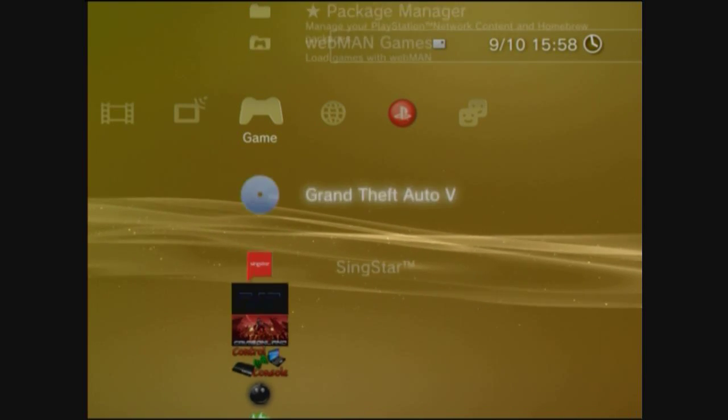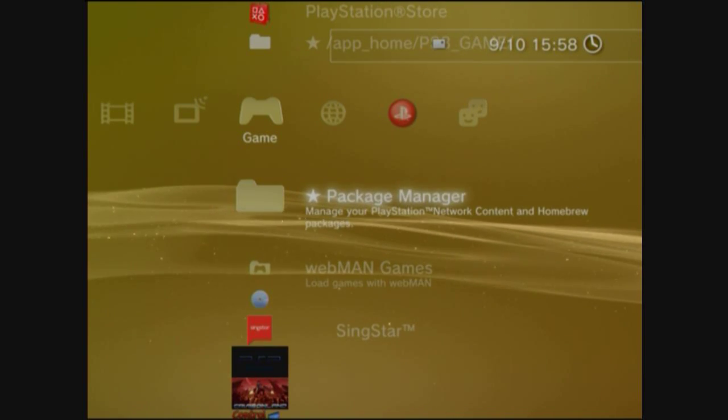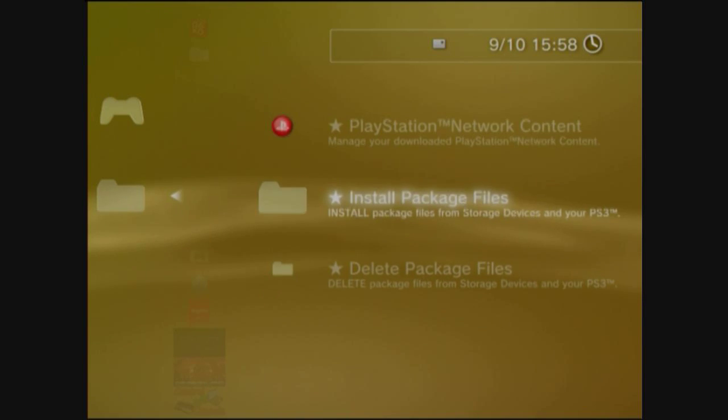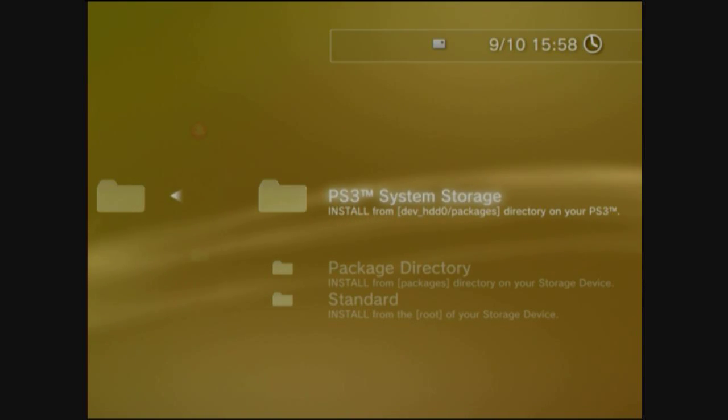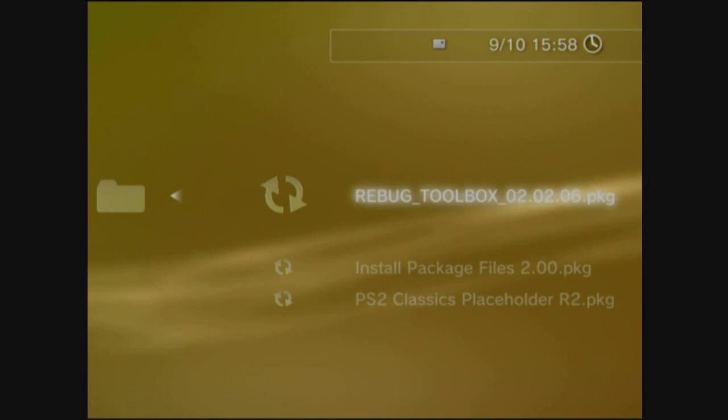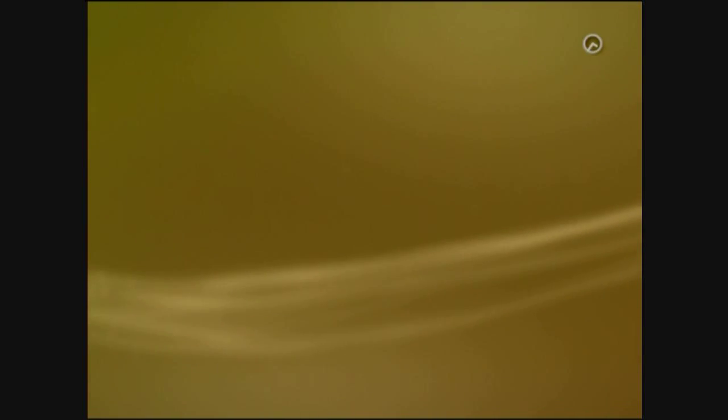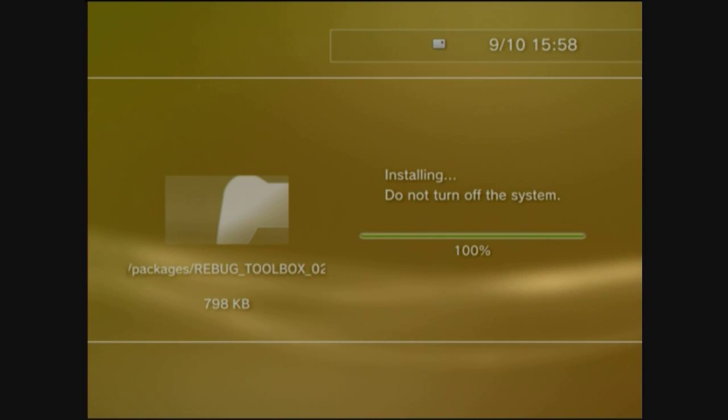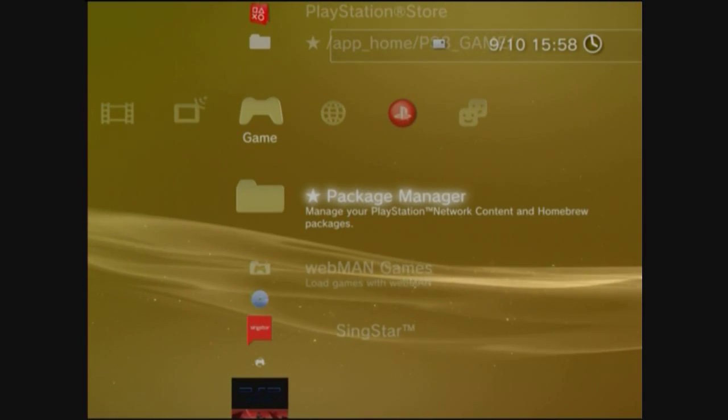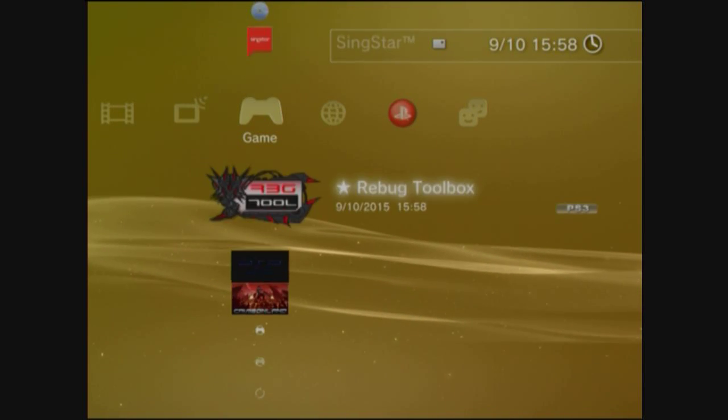Go straight up here, package manager, install package file, system storage, which cause it's stored on your hard drive, comes with your firmware. There you go, reinstall that. There you go, and it's literally that simple.